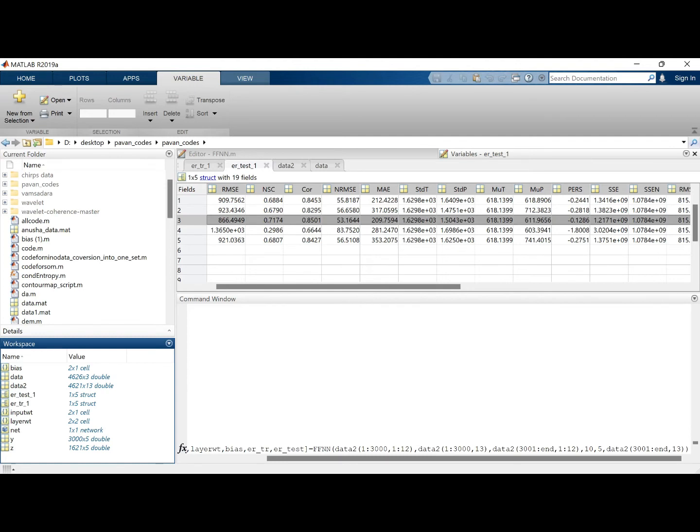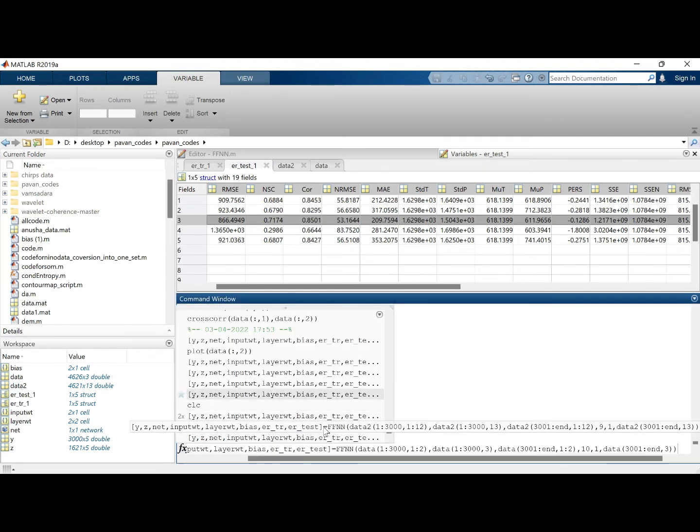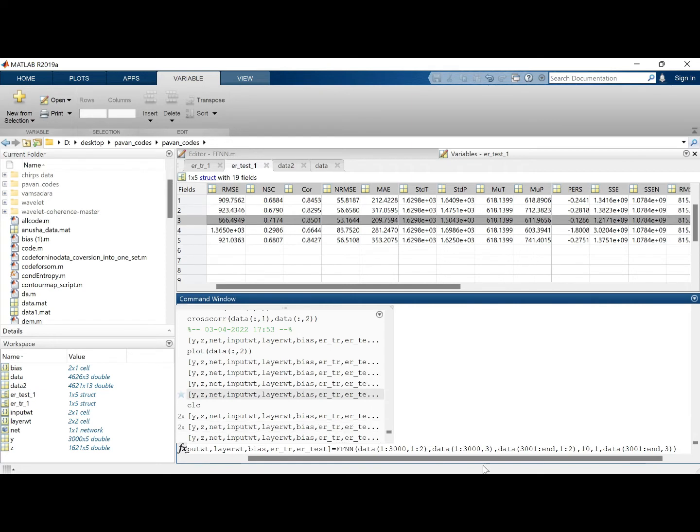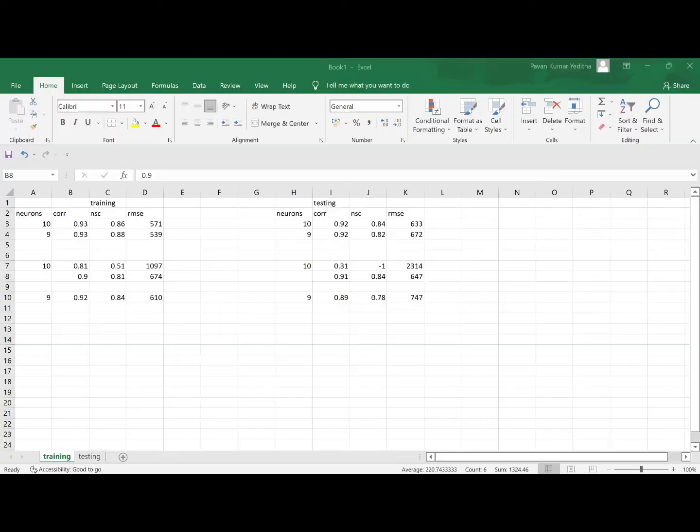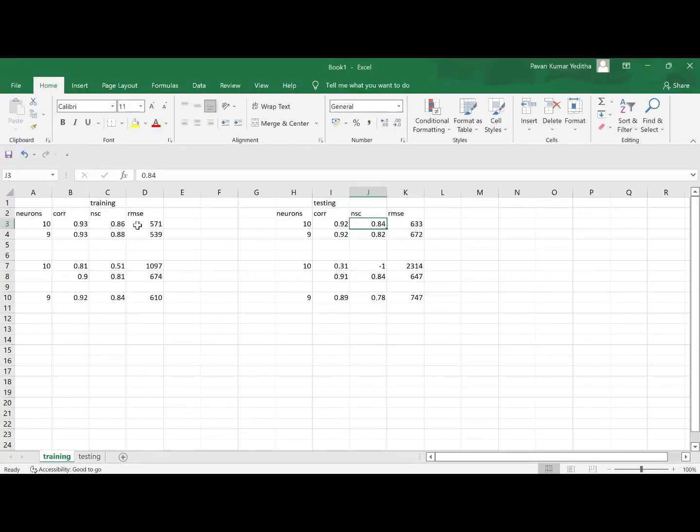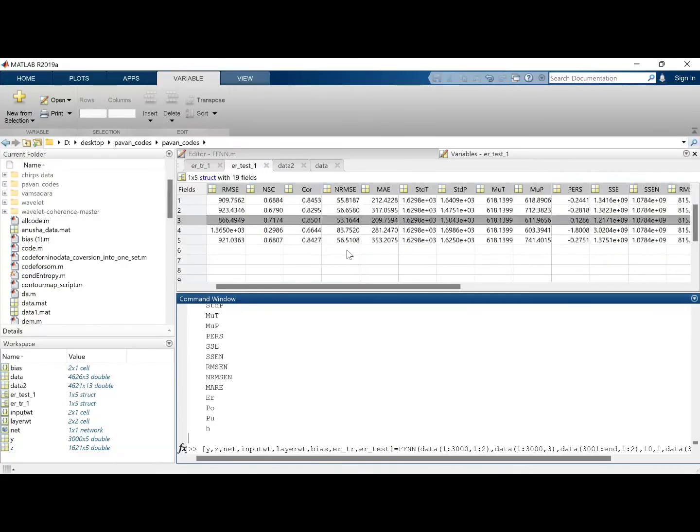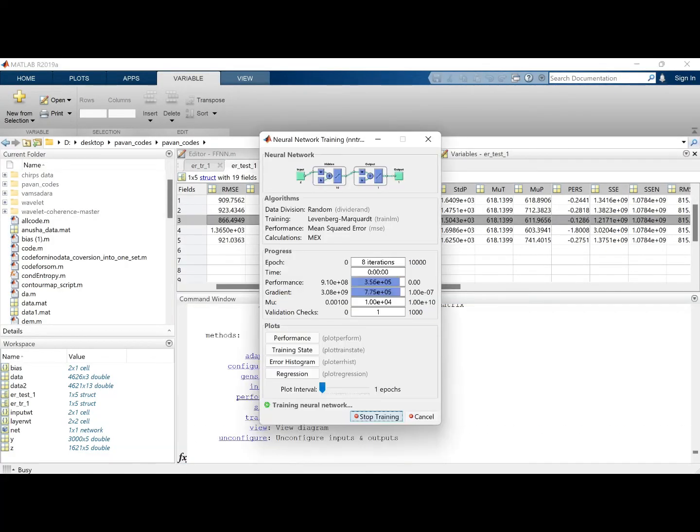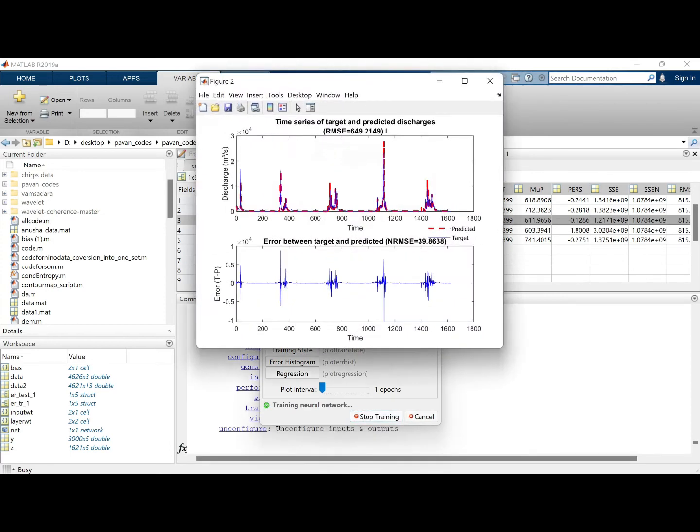Now what we will do is we will go to the set where we used the original data. We saw here that this was giving a better result, 10 neurons in terms of testing. So we will run the same 10 neurons 5 times here to see how it works, how the neural network changes in terms of when you are giving a lower input variables.